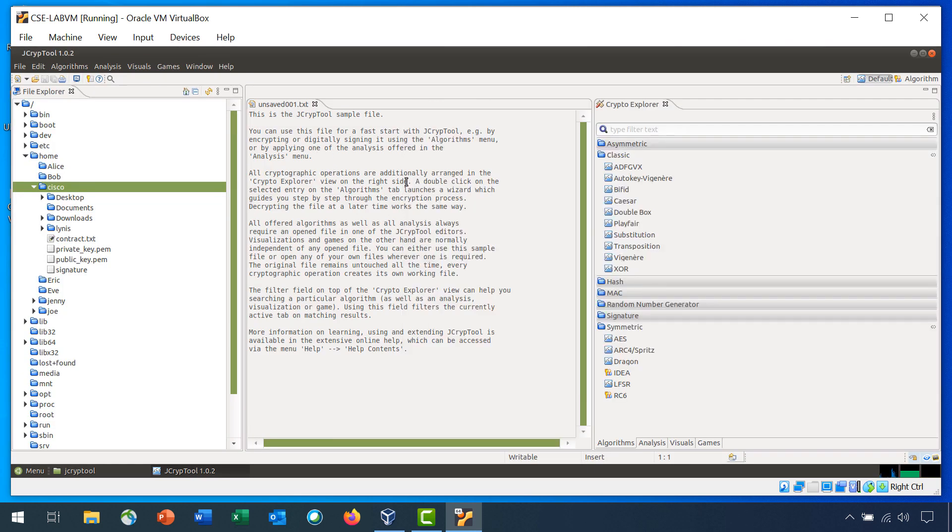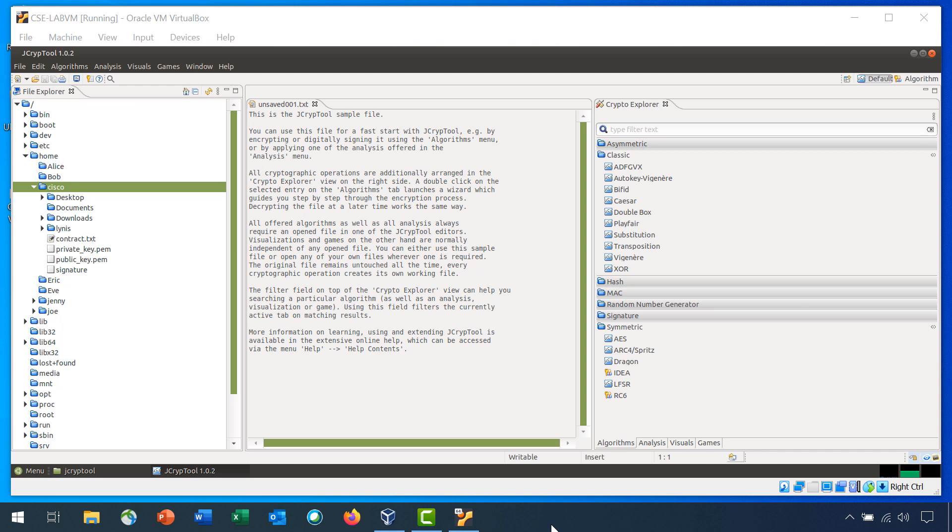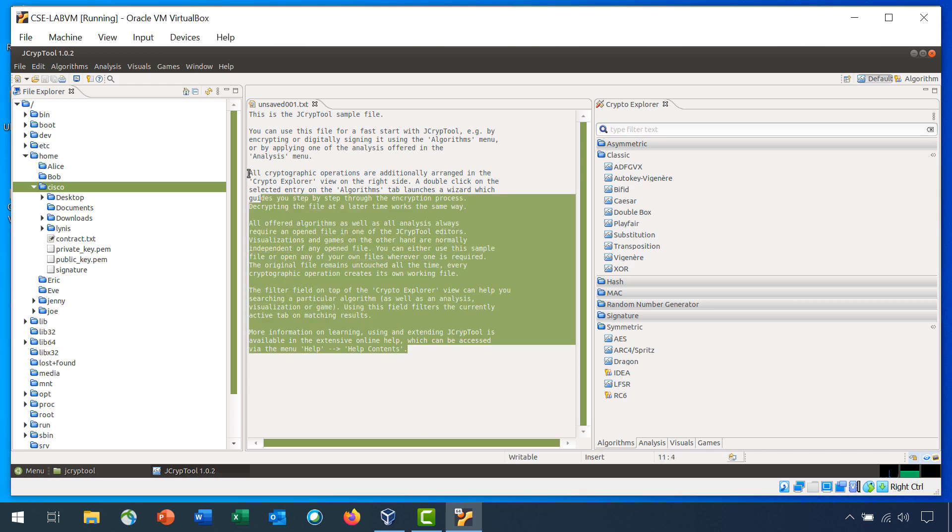It's important to have this file be the active file when you're working inside Crypto Explorer. Step 3 is Use the Caesar Algorithm to Encrypt a Text Message. To start, you will need to populate the currently opened file with a message you wish to encrypt. Highlight all the text in the unsaved 001.txt file and replace it with the message: Cryptography is Fun, Can You Read This Secret Message? In all caps.